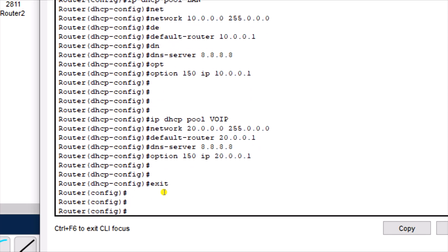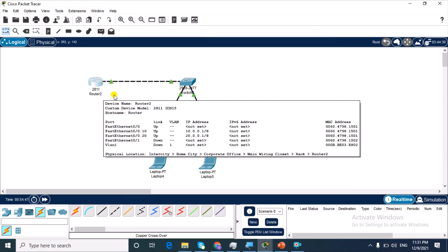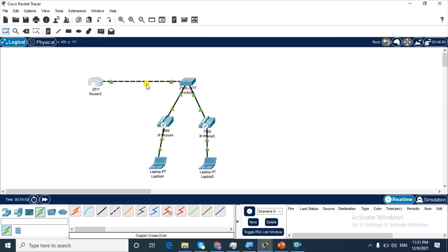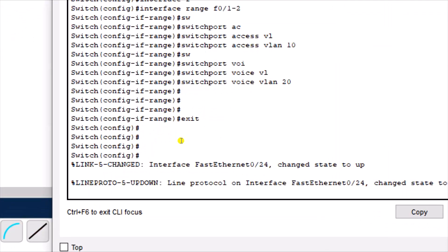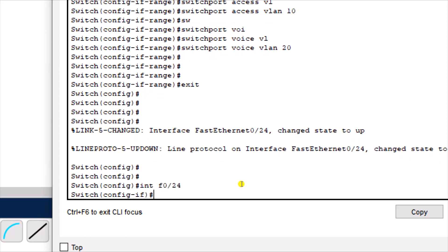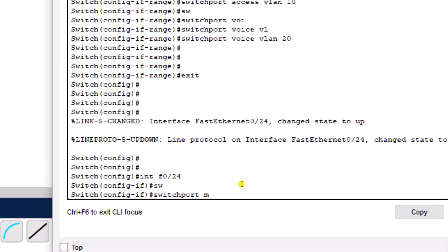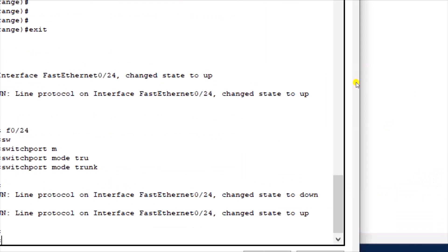The next thing we need to do is to trunk the link between the router and the switch, because I have two VLANs on the switch and the trunk link needs to carry information for both VLANs. I go to the switch, go to interface F0/24 — because my router connects to the switch on port 24 — and change the switchport mode to trunk. So I've made it a trunk link.